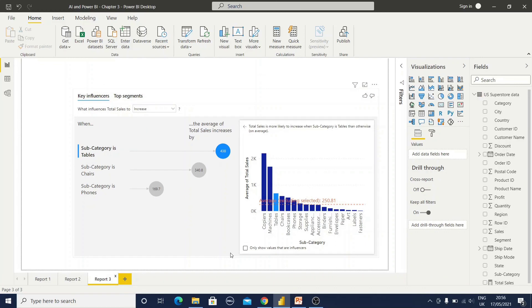I hope you learned about Key Influencer visuals and got some good ideas. You need to learn more about this visual because there are so many features. Experiment with the graph, try different variables or measures, and keep exploring how the data is reflecting. I hope you liked this tutorial — please comment and subscribe to my channel. Thank you, thanks for watching.